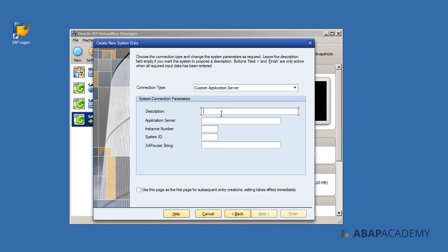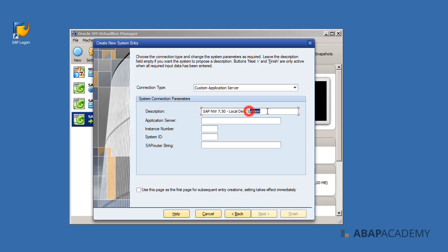Let's put a description here. I'll paste my favorite description: SAP NetWeaver 7.50, local development system. In the application server field, we should put 127.0.0.1, which is the localhost, and then 00 for the instance number. The system ID is NPL. Now you can see that the Finish button is already active, so we can hit Finish. We don't need to do any other settings.